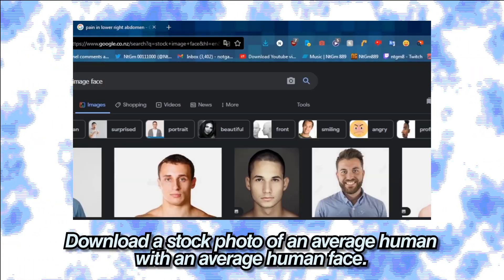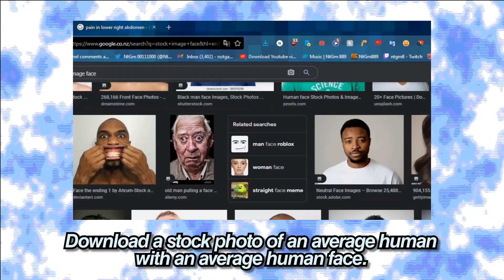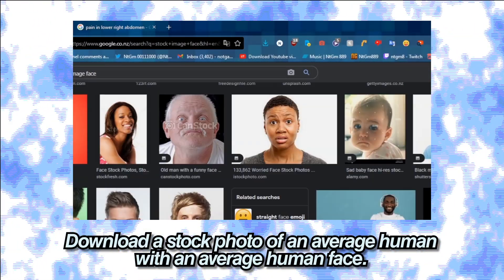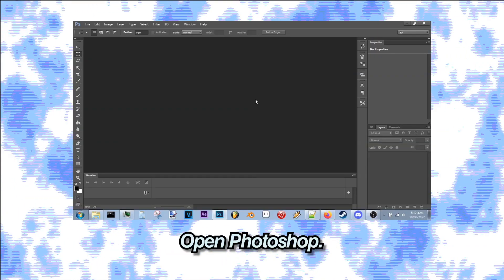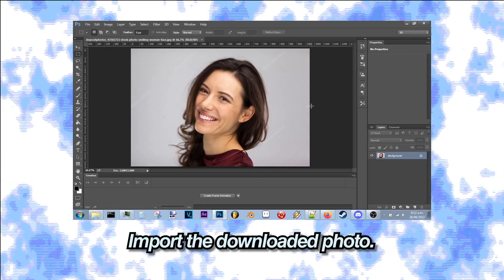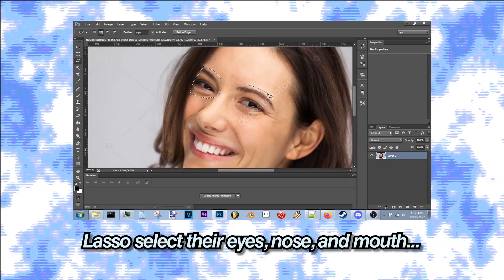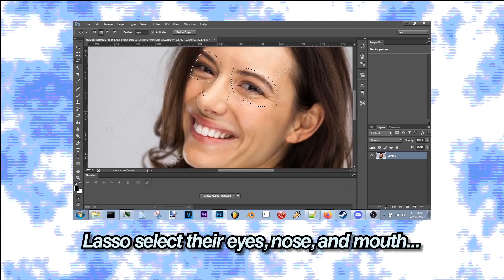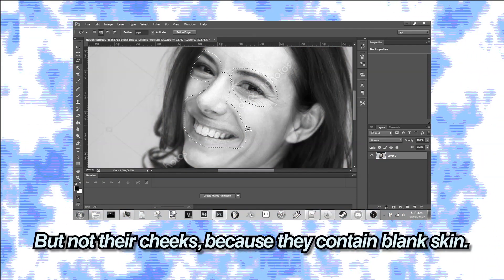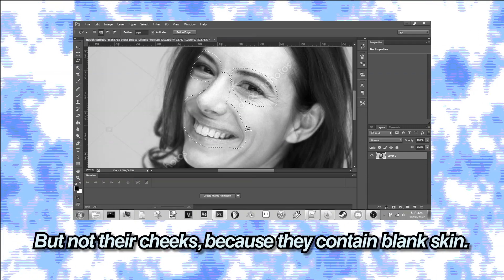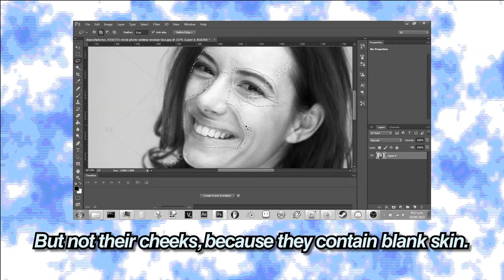Download a stock photo of an average human with an average human face, open Photoshop, and import the downloaded photo. Lasso select their eyes, nose, and mouth, but not their cheeks because they contain blank skin.